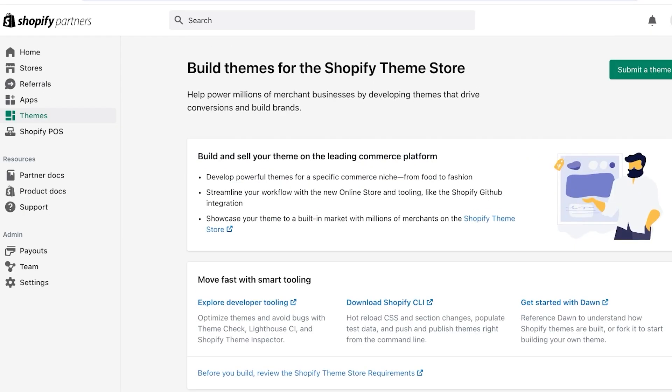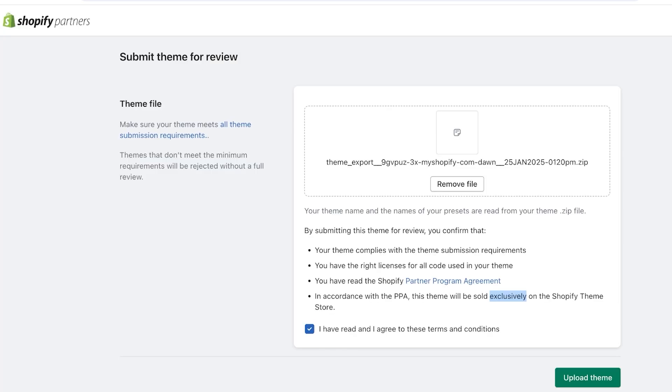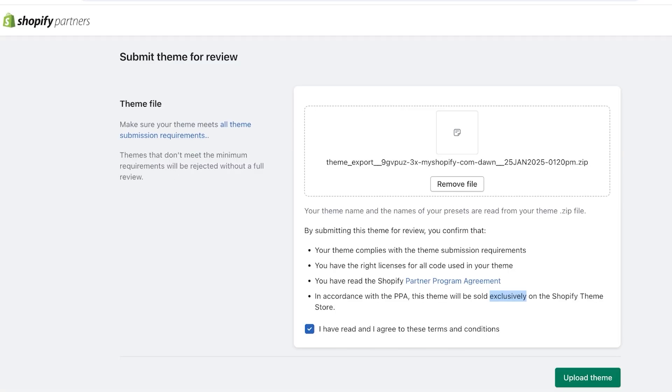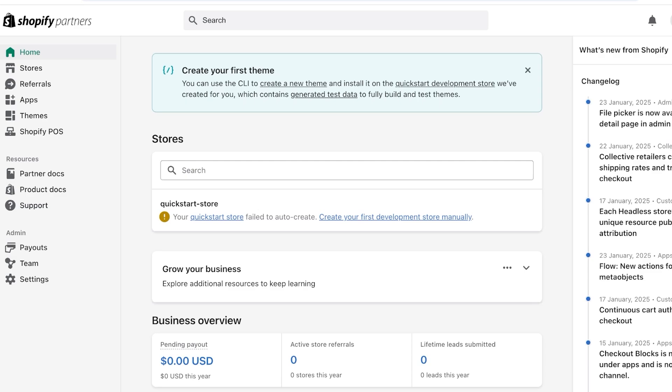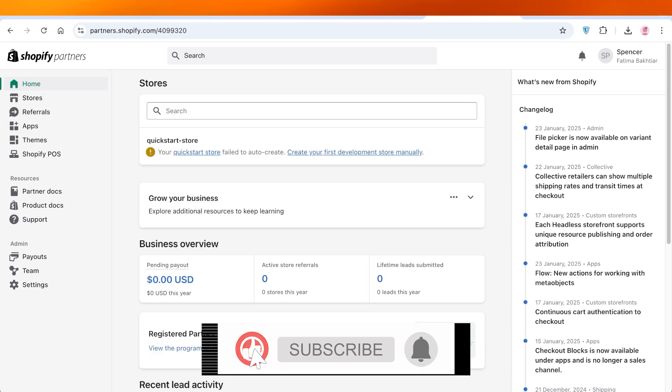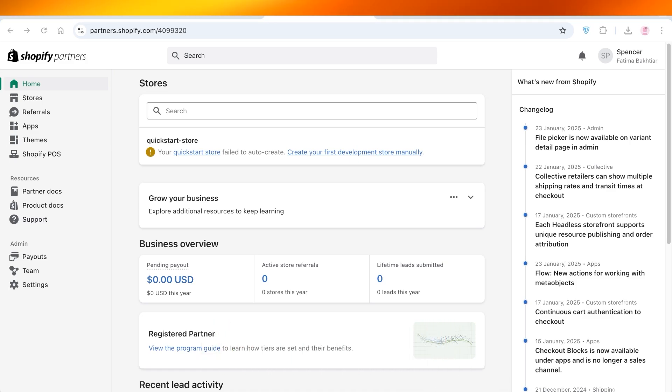And then you are going to submit your theme. Once you submit your theme, Shopify is going to review it, and if they find your theme to be unique and interesting enough, then your theme will be approved and you are going to be able to start selling your theme on the Shopify store. I hope you guys enjoyed this video, and if you did, make sure to leave a like and subscribe.